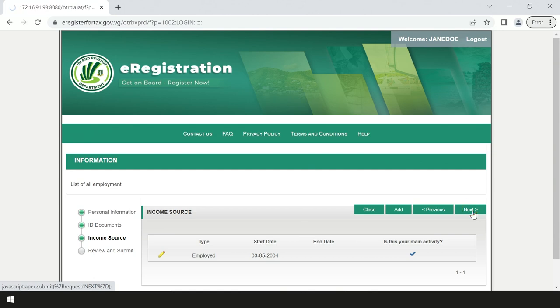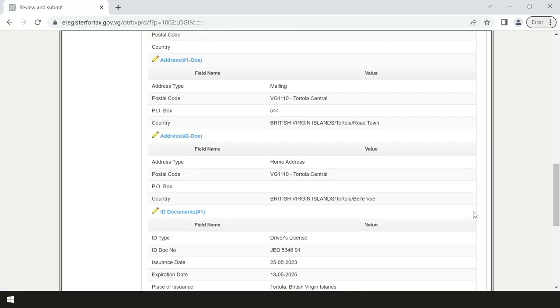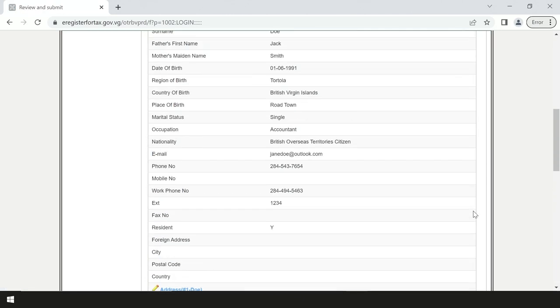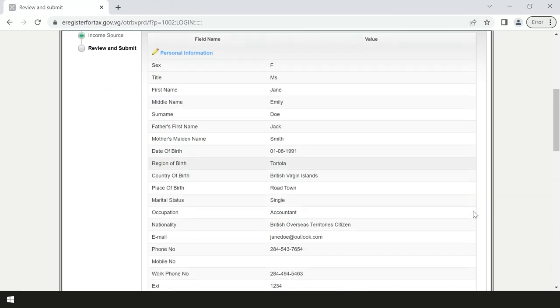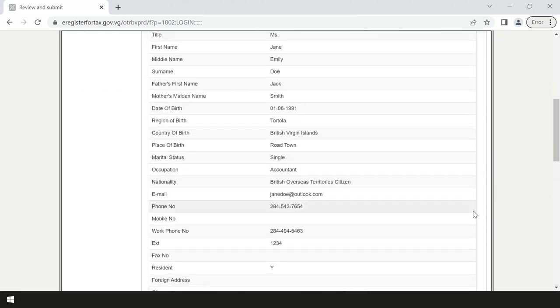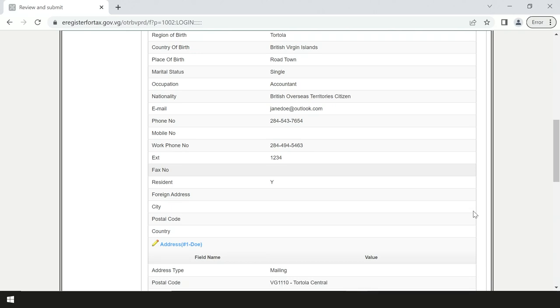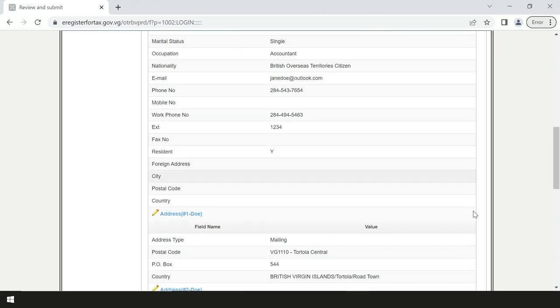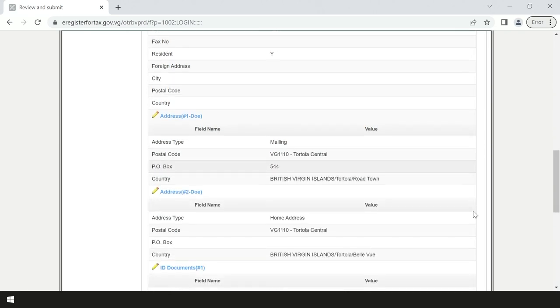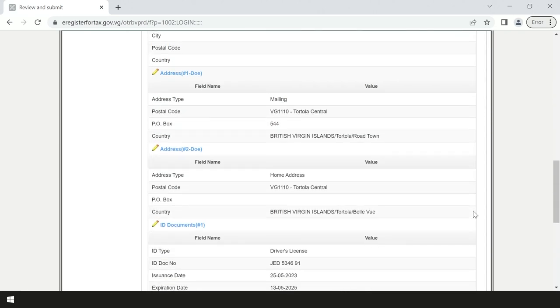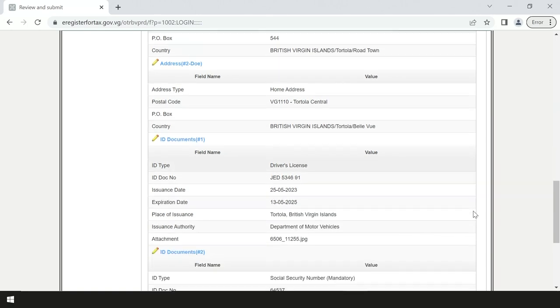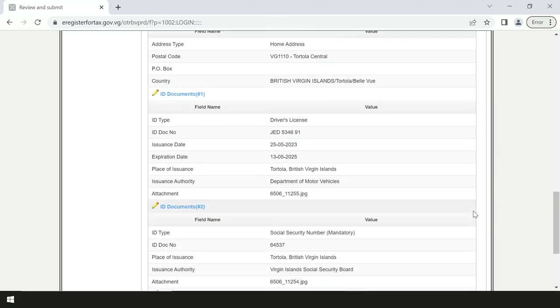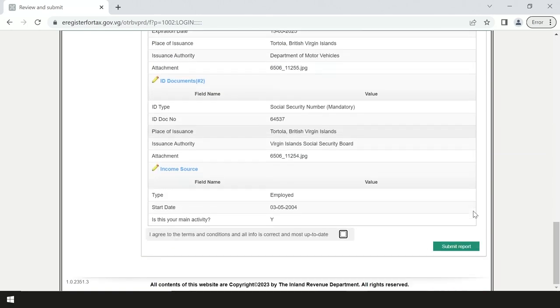In the review and submit section, ensure that any necessary edits or changes are made by clicking on the yellow pencil. After this step, select I agree to the terms and conditions and all info is correct and up to date. Then press submit report.